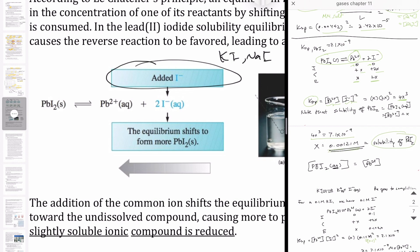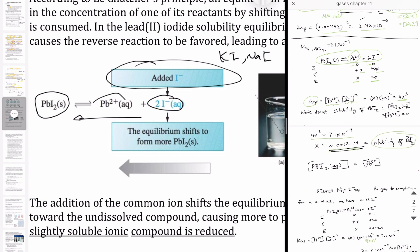If there's already some amount of iodide present, that's going to drive the reaction to the left, because Le Chatelier's principle tells us that adding product shifts the reaction left to compensate. What that means overall is that the solubility of the salt is going to decrease, because it just won't be able to produce as much lead and iodide since there's already some iodide present.